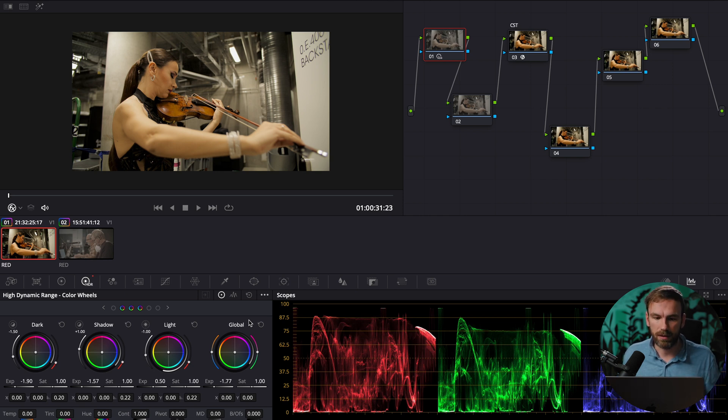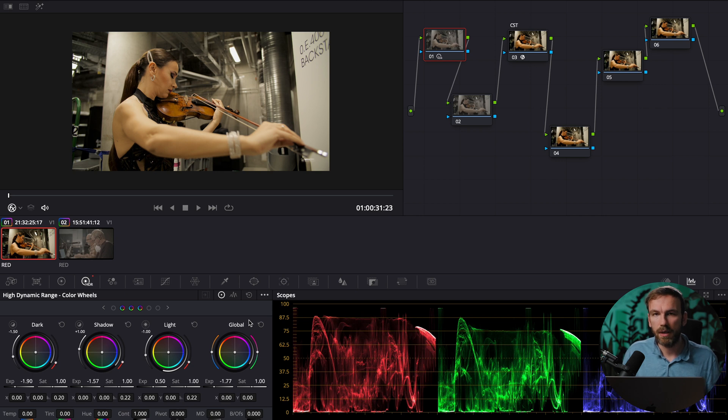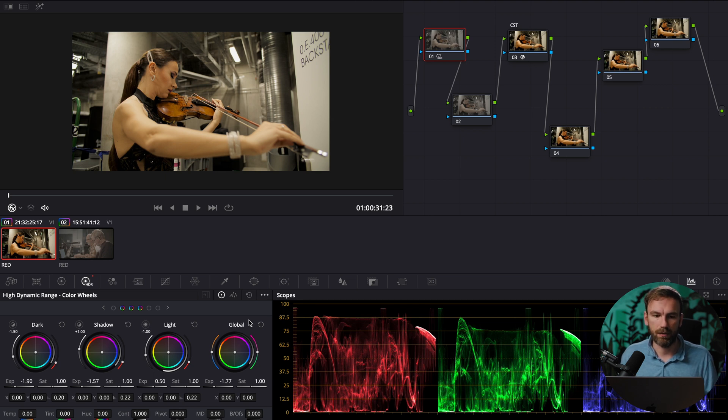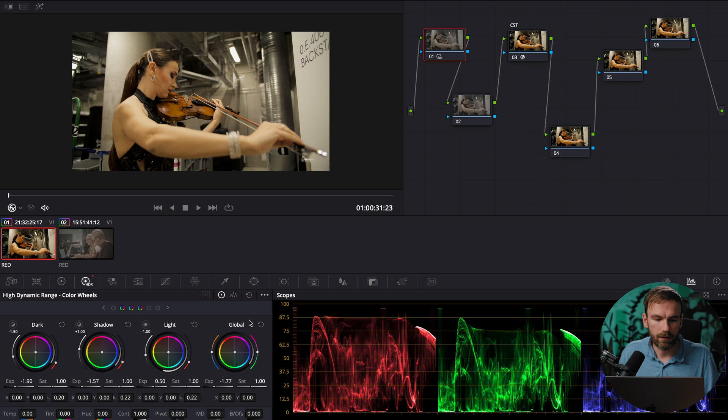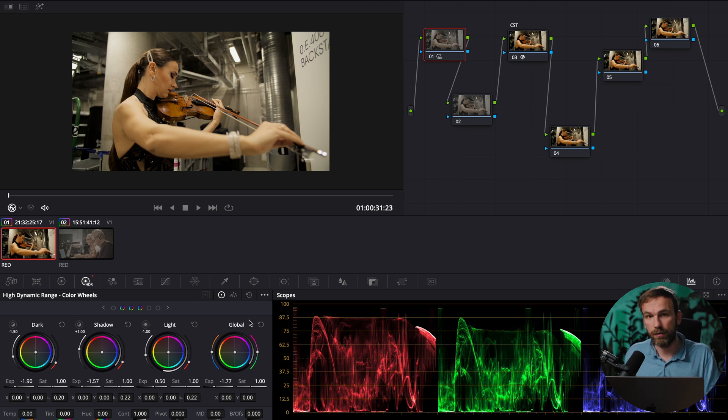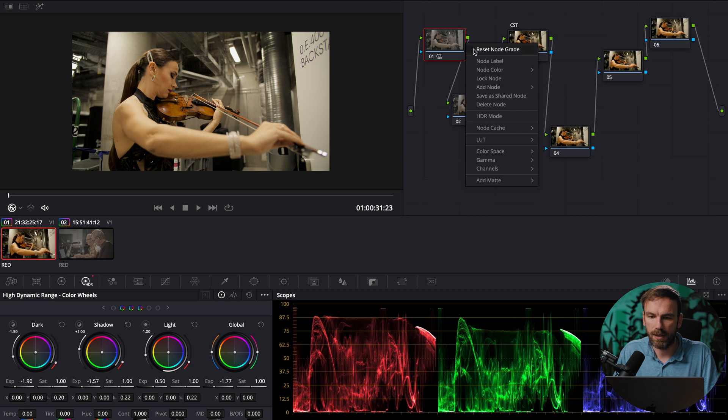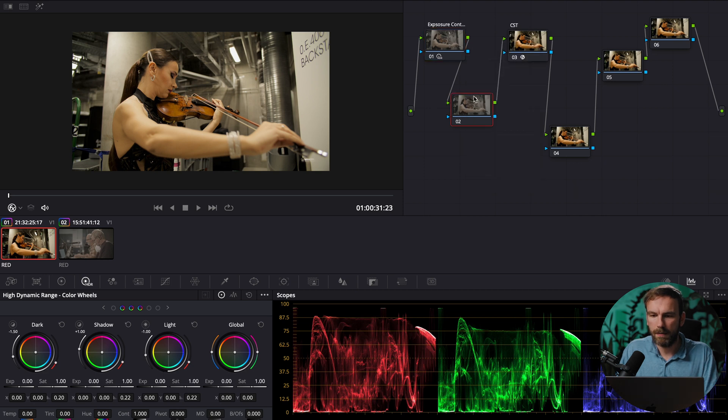so that is what is really powerful about this HDR wheels because it's only adjusting the brightness levels not the saturation because if you do the same thing in the primary wheels the saturation is going to be adjusted so that's the powerful tool and here in the HDR wheels and I've set it to the specific gamut it's now a correct representation